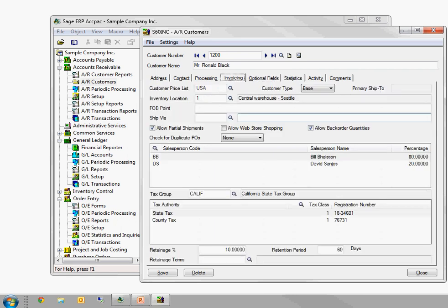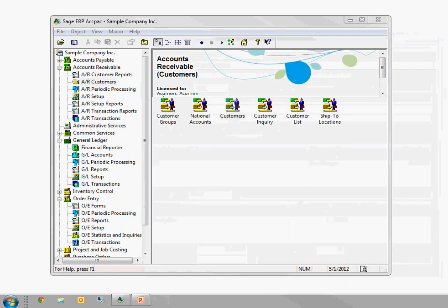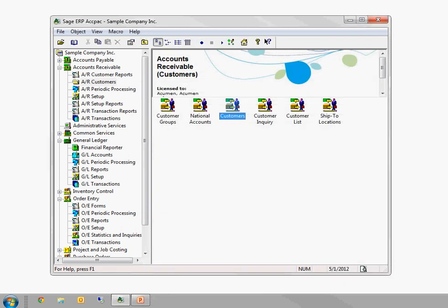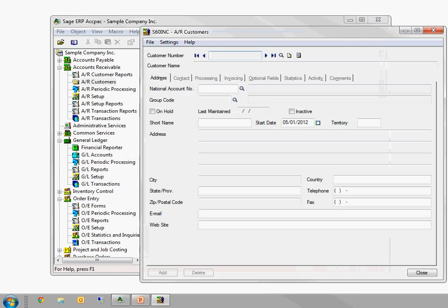So those are just standard Windows things that exist to help speed up data entry. Actually, I shouldn't have closed the customer screen. If I go back to the customer screen, a couple specific ACCPAC things.